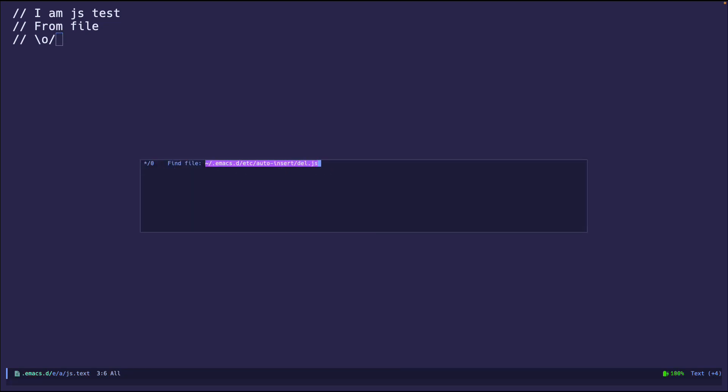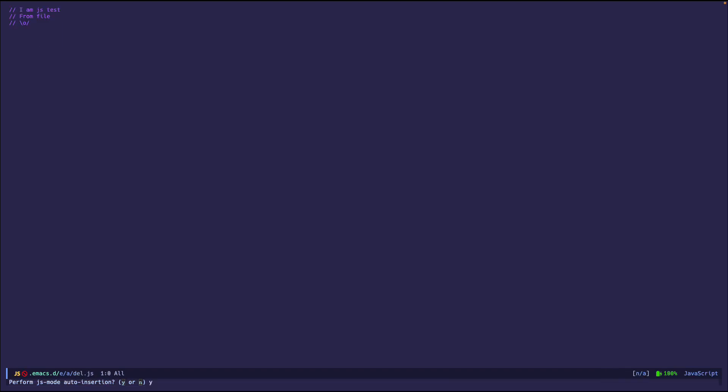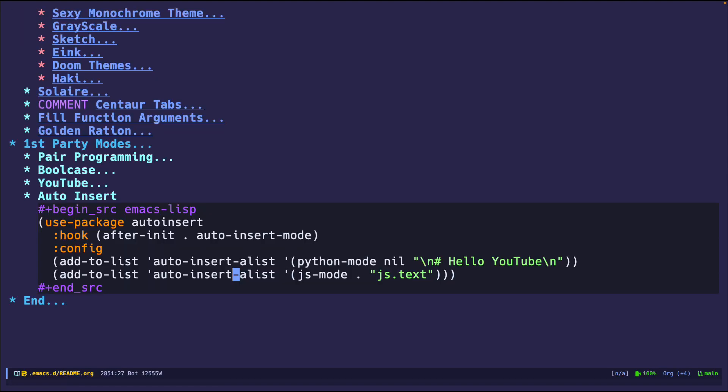del.js. So do you want to perform auto insertion? Yes. Boom. There you go. The comment is right here. So those are two ways or some ways that you can do it.